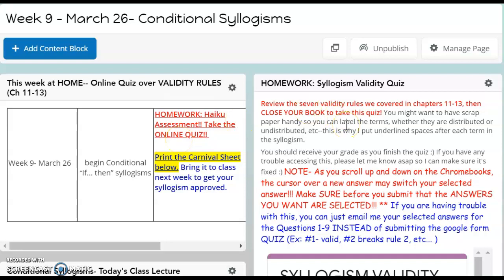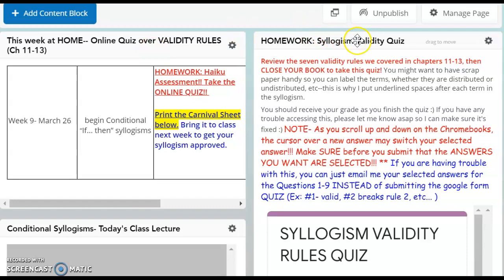This is your syllogism validity rules quiz and you can see it's right there on the haiku page. One thing I wanted to note is this is a closed book, so study first and then go ahead and take the quiz. This note is important though: as you scroll up and down if you're using the Chromebook, I've noticed that the cursor over a new answer may switch your selected answer, so make sure before you submit that the answers you want are selected.